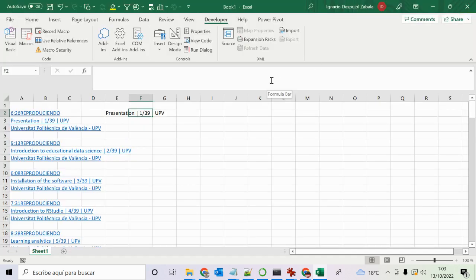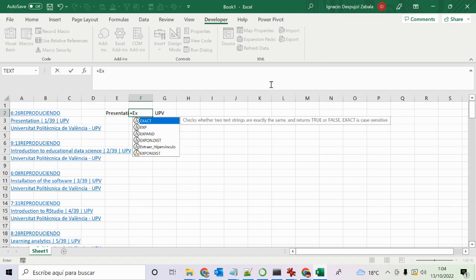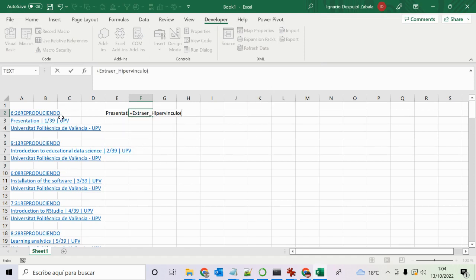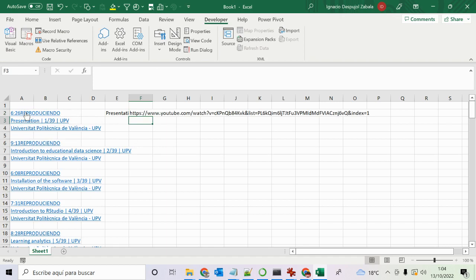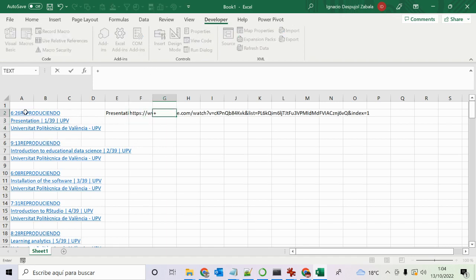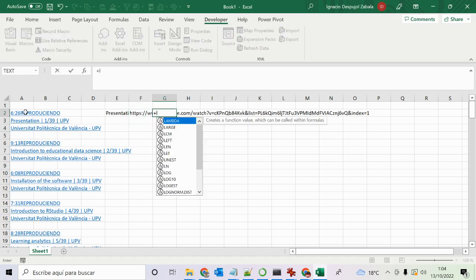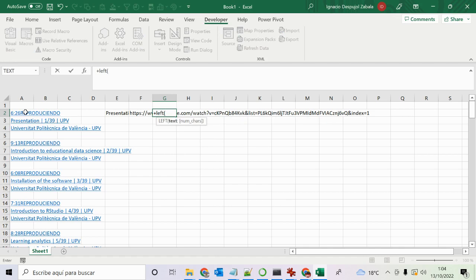Now that I have this function I can close the editor. I select a cell, type plus or equal, and call the function by clicking it and selecting the URL cell. Now I have the hyperlink extracted.